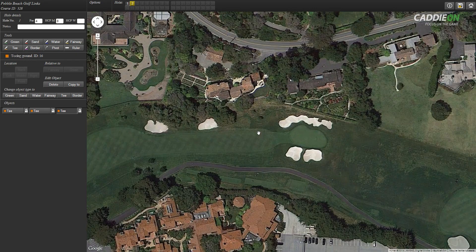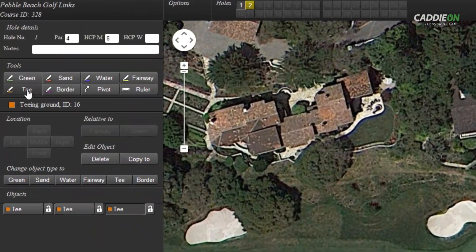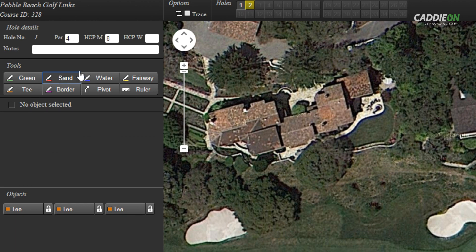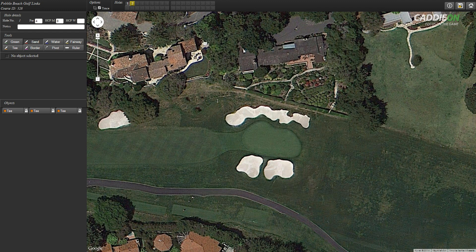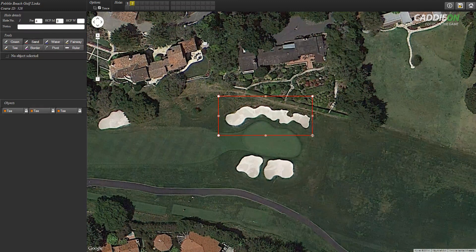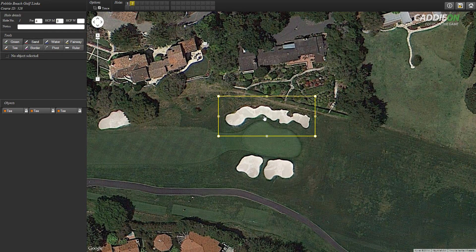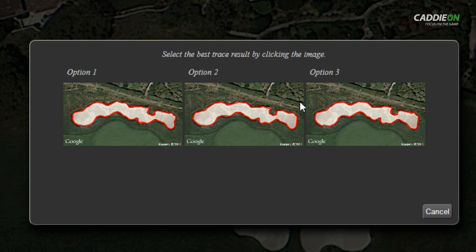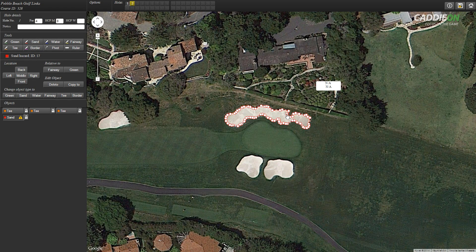Next, we move on to draw the hazards and we start with the sand traps. I select the sand tool from the map tools and then click the trace check box from the options menu on the navigation bar. I go to the mapping canvas and bring the pointer near to the top left corner of the bunker. I click the left mouse button and hold it down, then move the pointer to the bottom right corner of the bunker. I release the mouse button and click the selected bunker area. The mapper offers me three different pre-traced tools. I pick the best option and the bunker is now automatically traced. I can still make corrections to any of those nodes if needed.